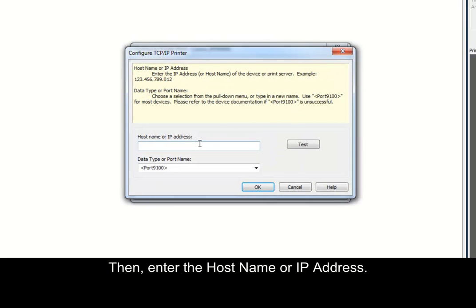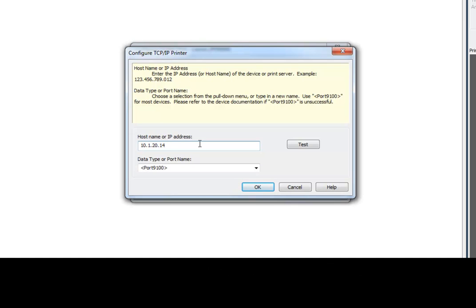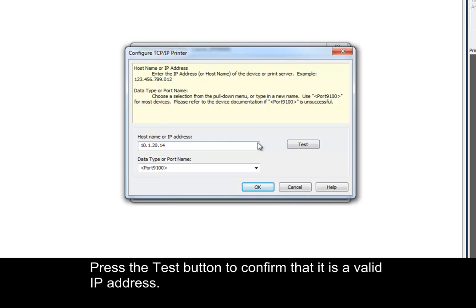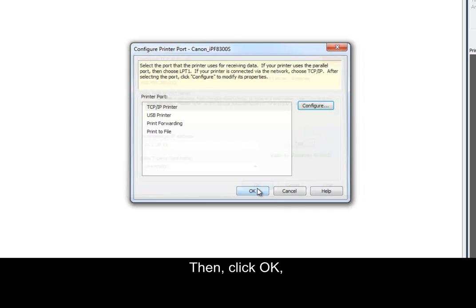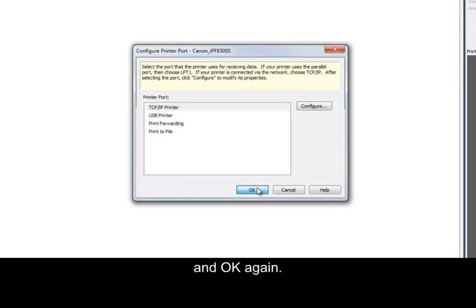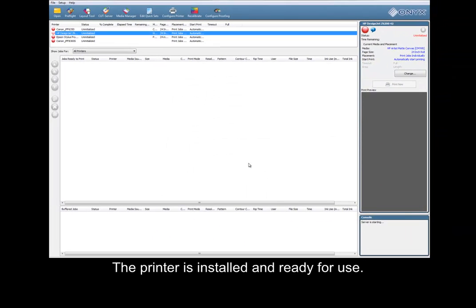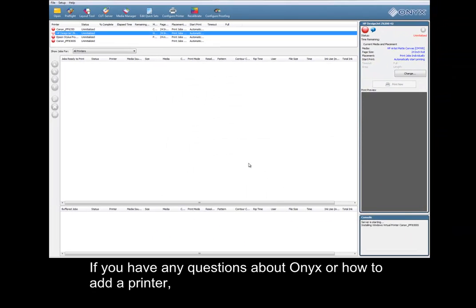Then enter the host name or IP address. Press the test button to confirm that it is a valid IP address, then click OK and OK again. The printer is installed and ready for use.